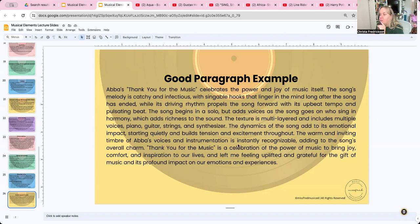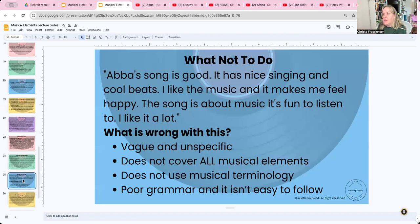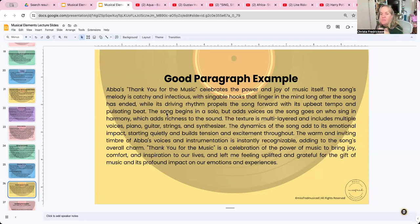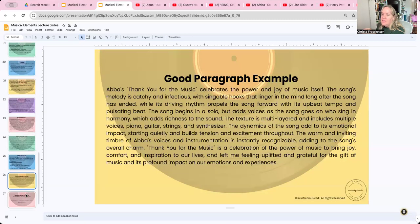The conclusion: 'Thank You for the Music is a celebration of the power of music to bring joy, comfort, and inspiration to our lives, and left me uplifted and grateful for the gift of music and its profound impact on our emotions and experiences.' Now compare this with the bad example — 'ABBA's song is good, it has nice singing and cool beats.' Poor grammar, not specific, doesn't cover all elements. This good paragraph is what an A+ would look like. Don't just use buzzwords — talk about what you actually hear.